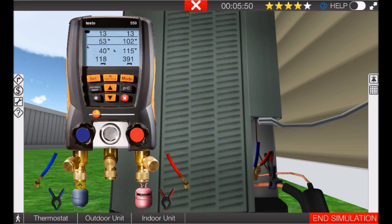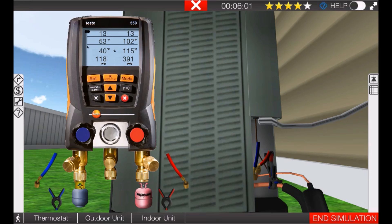Then we will overcharge it and look at what happens to the system pressures. Then we'll undercharge it and look at the system pressures. The first thing you should do when you arrive at a call that has inadequate cooling is check that filter and make sure that the coil and the filter are clean before you throw your gauges on the system. Alright, so we'll see you on the next video.